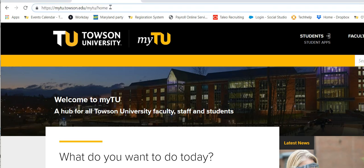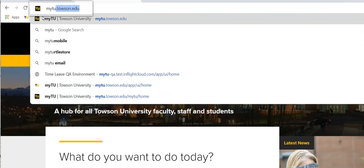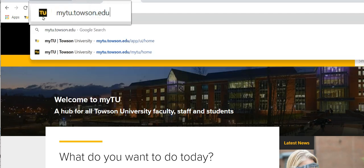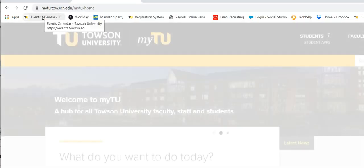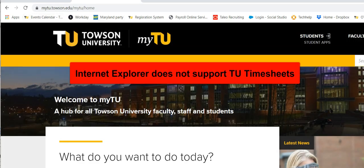Let's begin by logging into the system. Type mytu.towson.edu in the address bar of your preferred browser and press enter. We are using Chrome in this video. Please note you cannot use Internet Explorer.